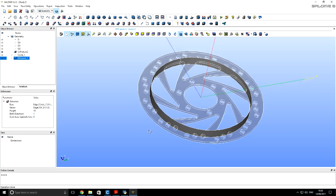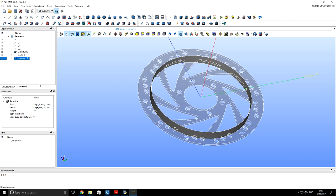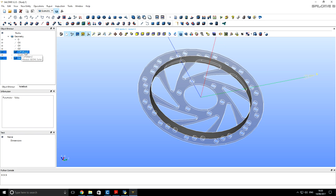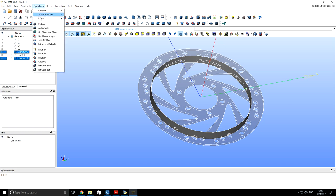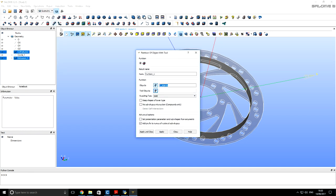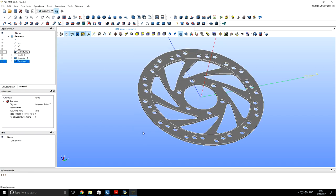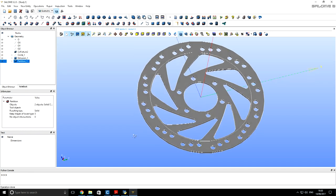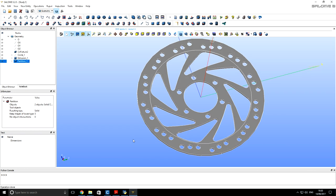Now we will make a partition between our extrusion and our disk. We create a partition. Now we see that our partition at geometry has division between braking and all remaining cooling surfaces.